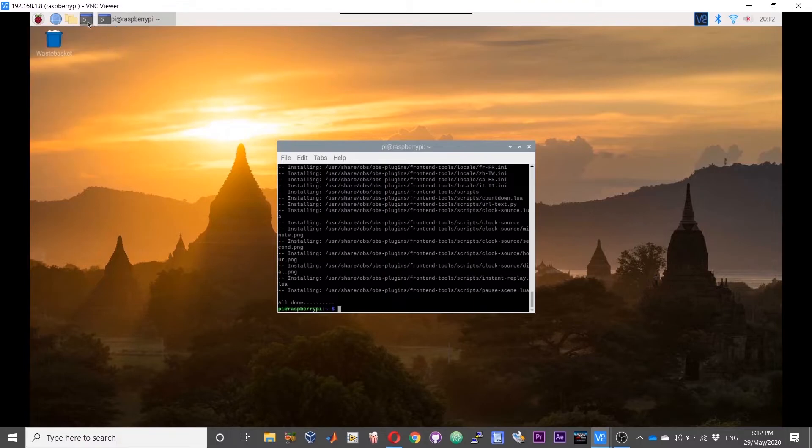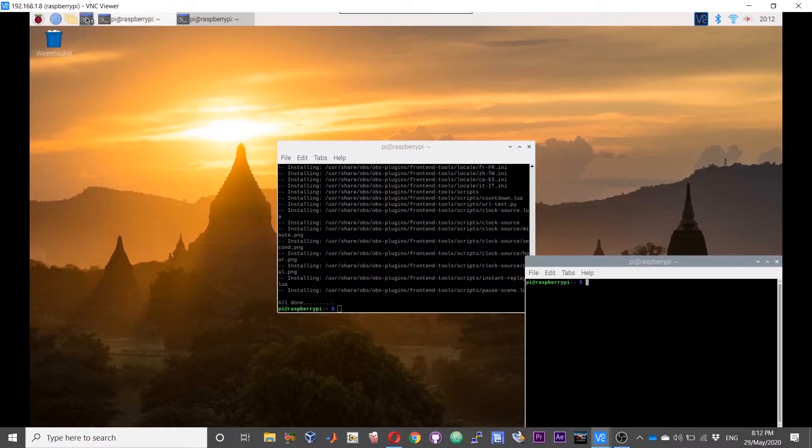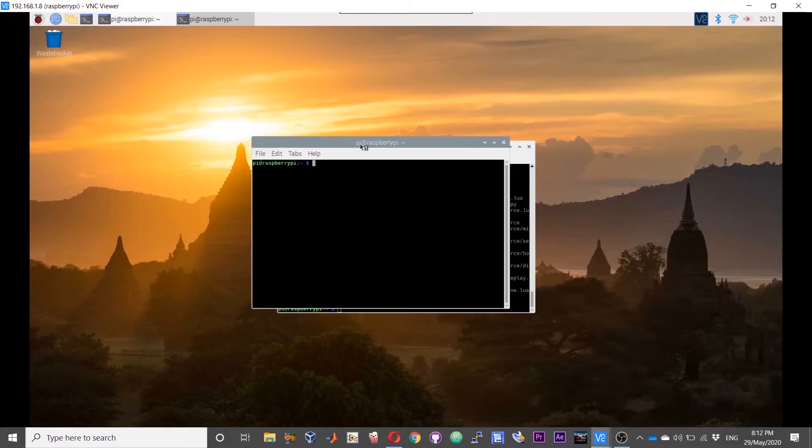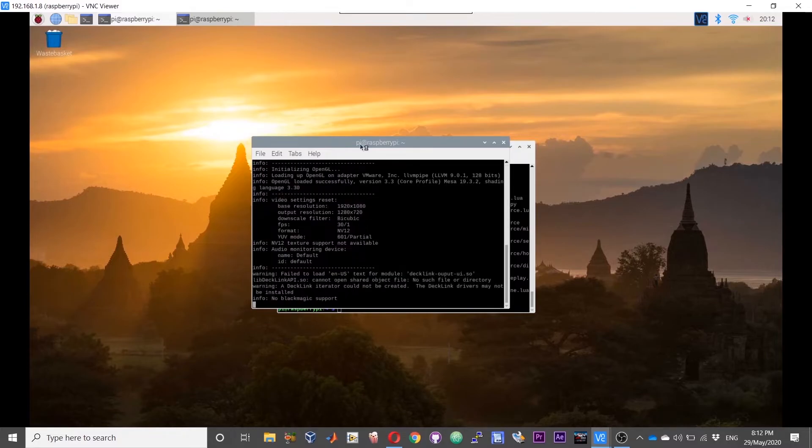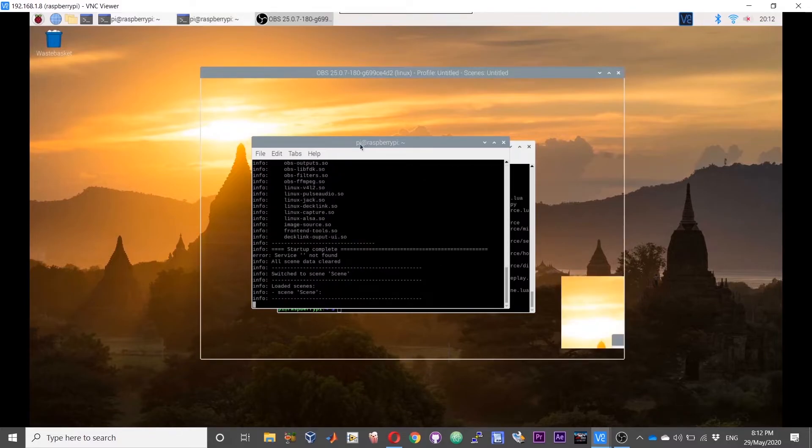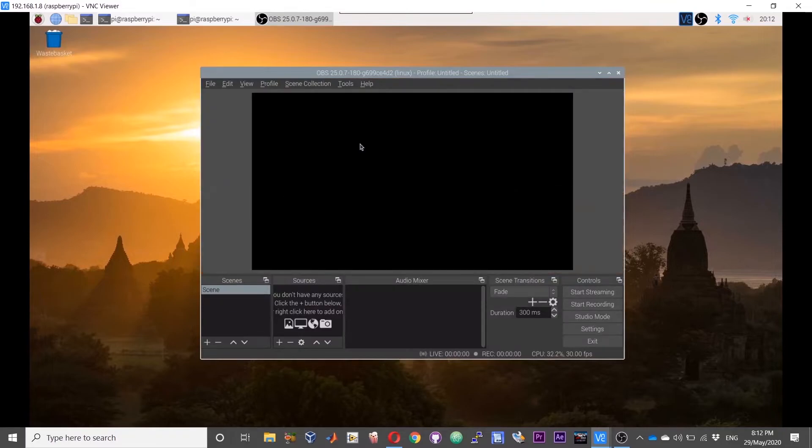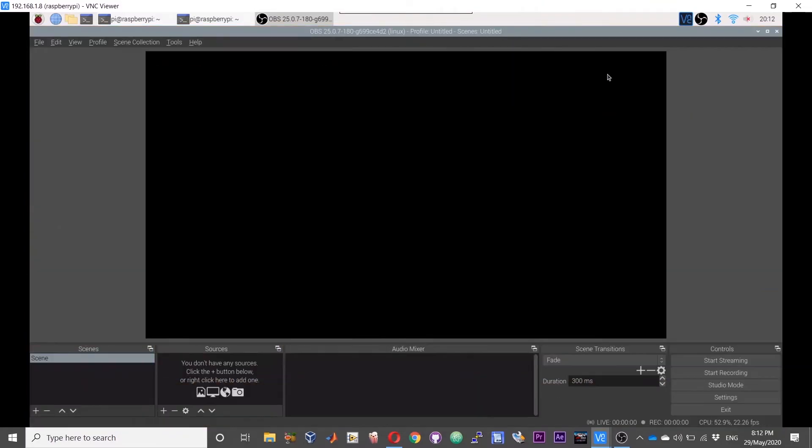Also you can open OBS studio from your terminal as well. Just open a terminal and type OBS and press enter. The interface is pretty much like your Windows OBS studio.